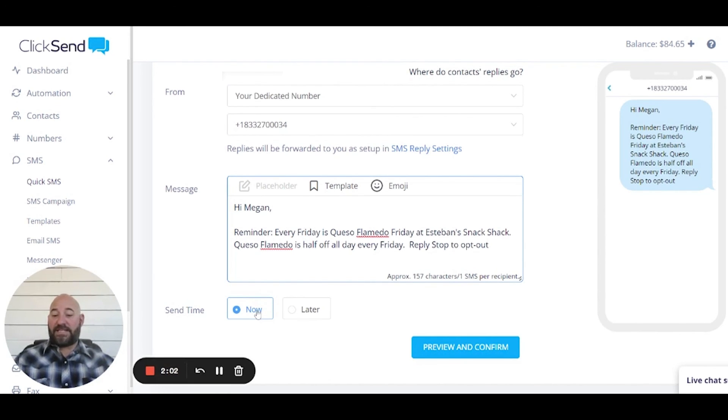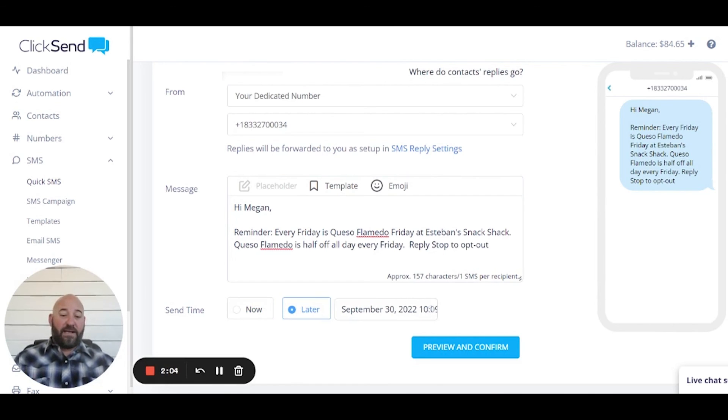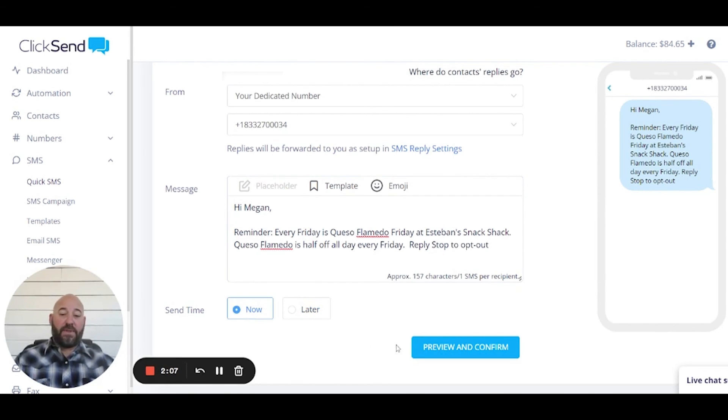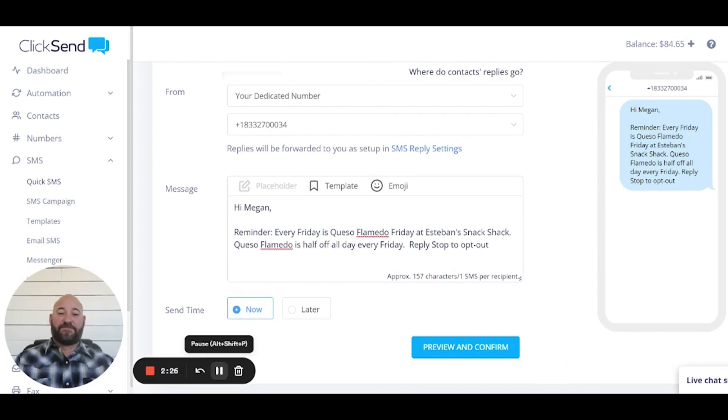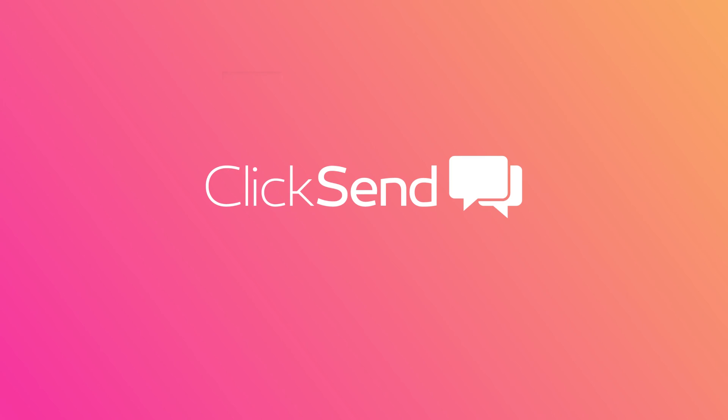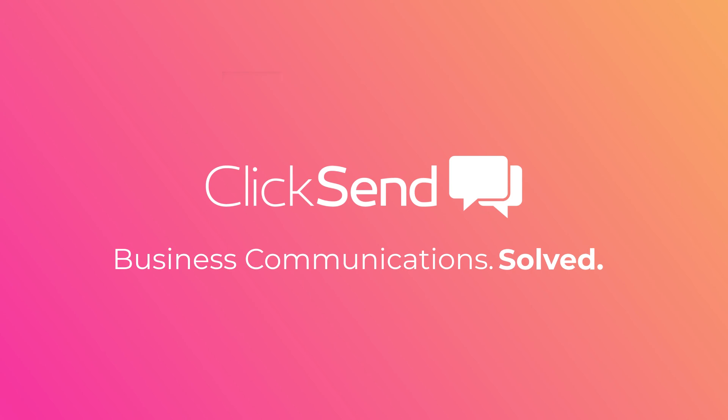We're going to send it now, and to send this out all we have to do is click send. Hope that was helpful. Have a great day. ClickSend is business communications solved.